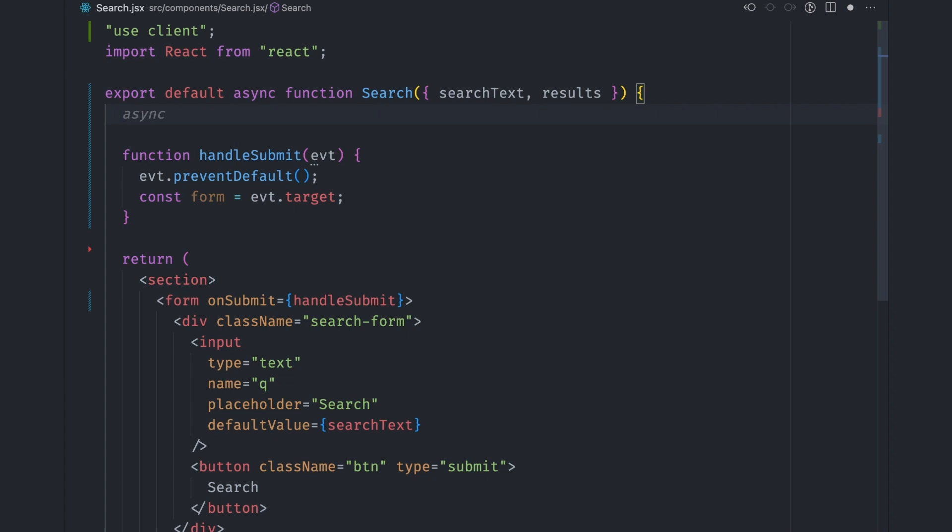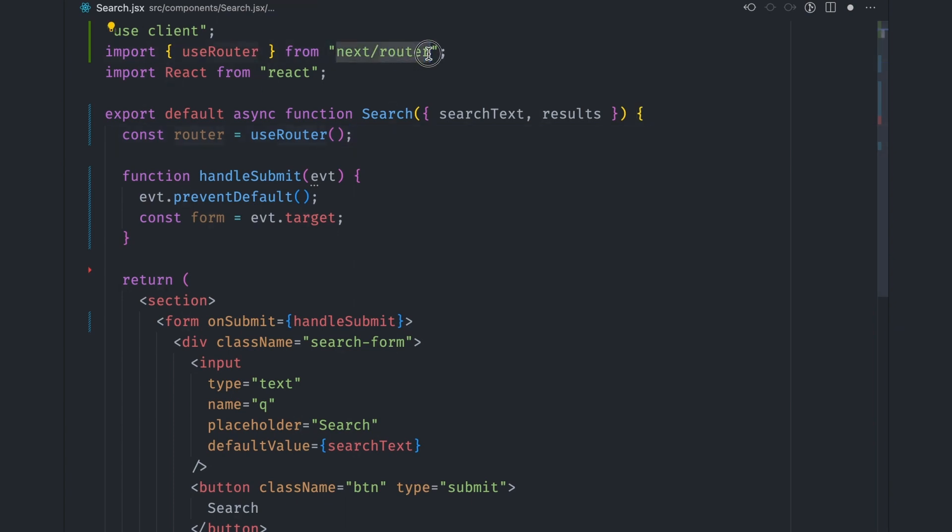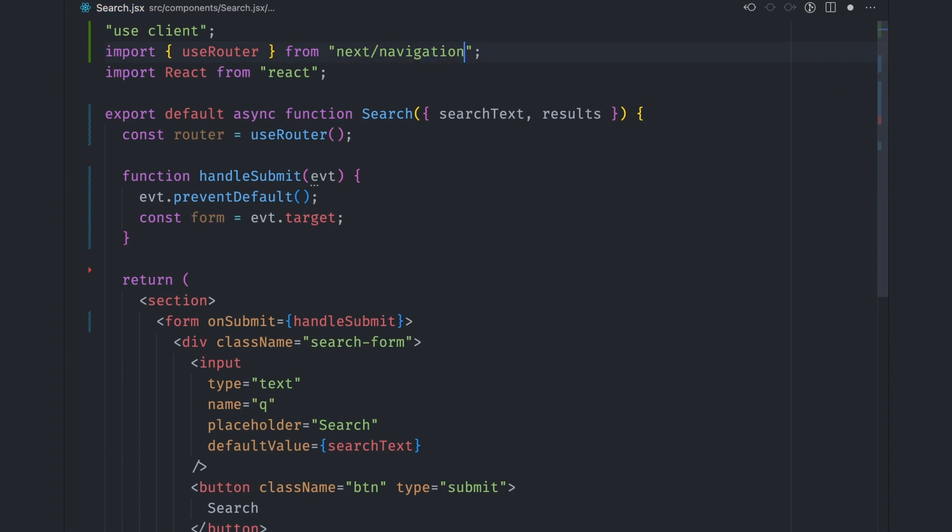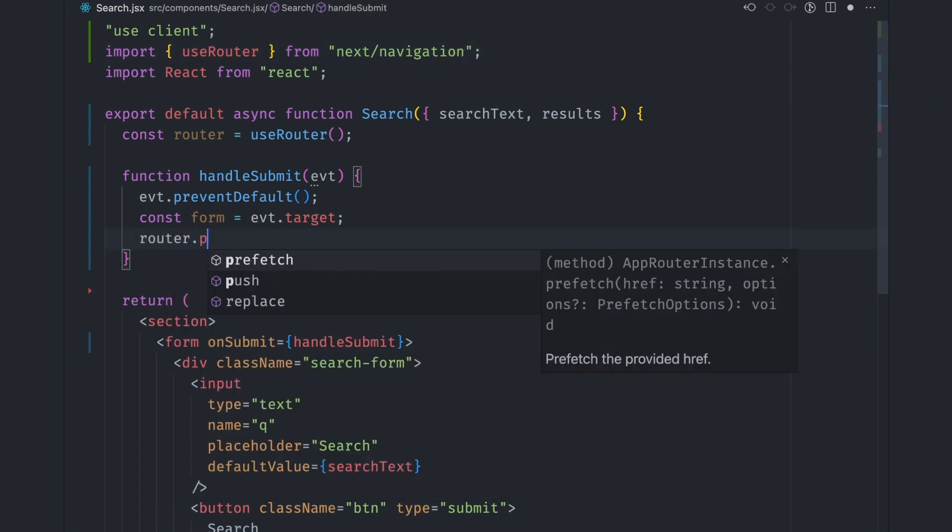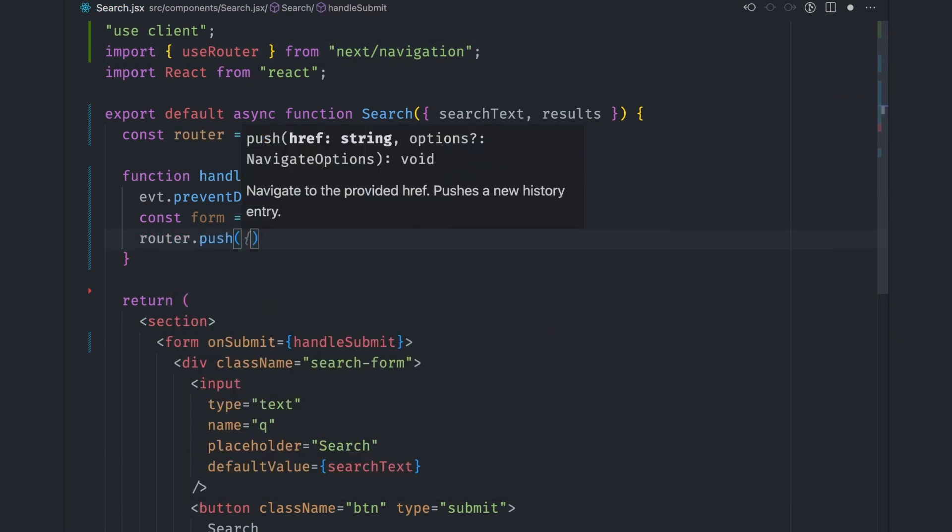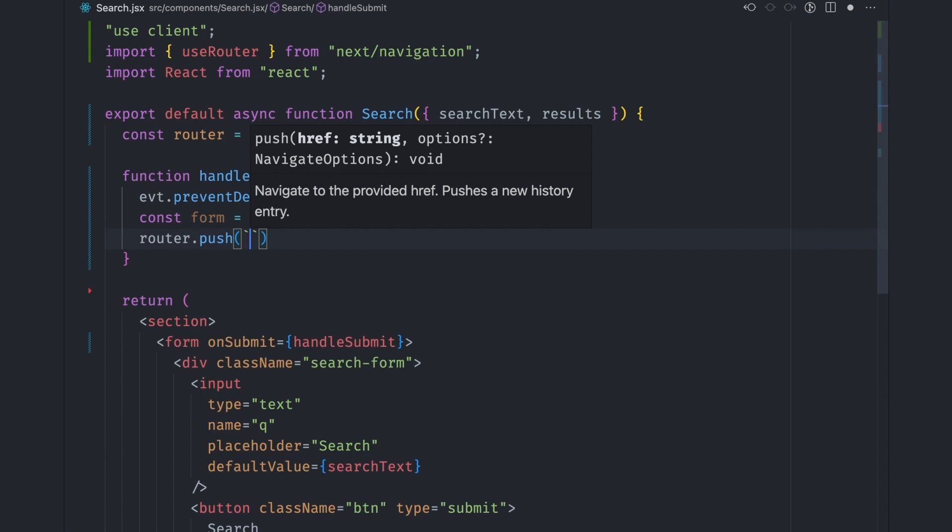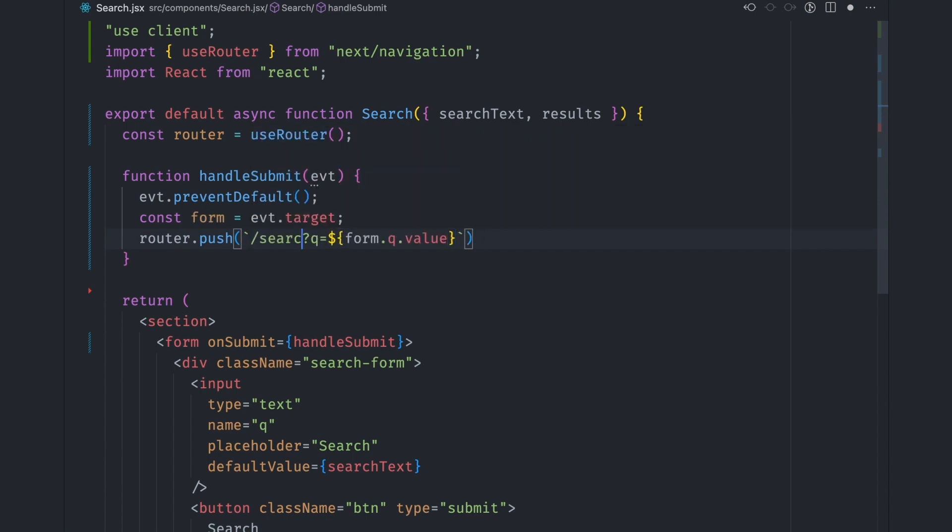First, we get the Next.js router via the useRouter hook. This is where you need to be a little more careful. The useRouter hook from next/router doesn't work in client components. You have to import it from next/navigation for this to work. We can then set the query string to the URL via router.push function where we pass in a string containing the new query string.